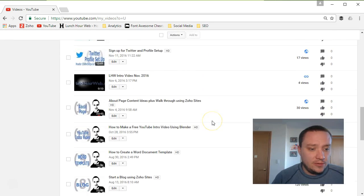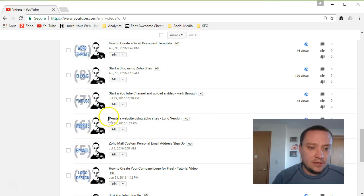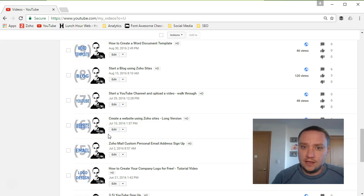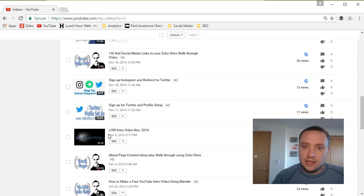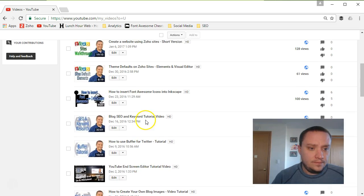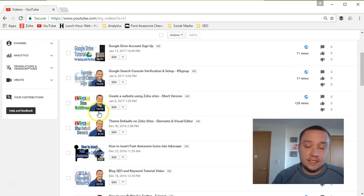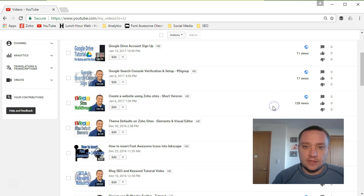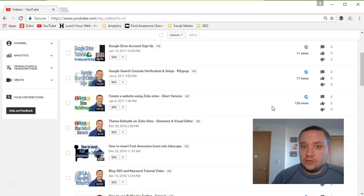I created a video months ago called 'Create a Website Using Zoho Sites.' This video was 48 minutes in length, and after watching it again recently I realized it has a lot of excess information. I was able to edit and cut it down to 19 minutes — almost 30 minutes of excess content. I uploaded that new video, but it doesn't have the number of views that the original video has.